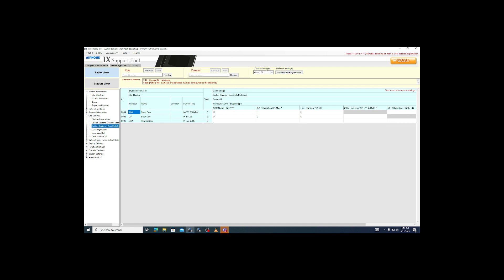You can see in the top corner that it will automatically drop us into call group 01, which is the default group that most stations will use. The table is laid out with the door and substations in the rows to the left, with each column representing a different station. You'll notice that there are columns for master stations, but also for door and substations.